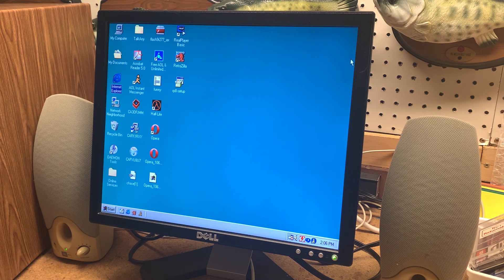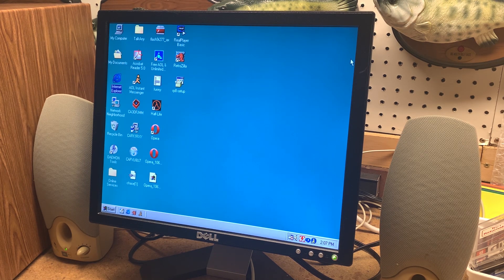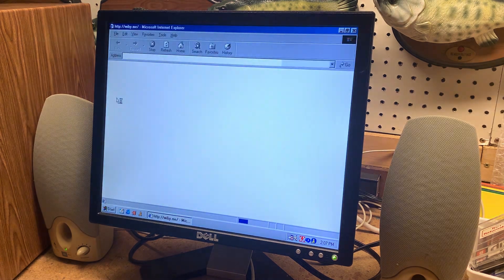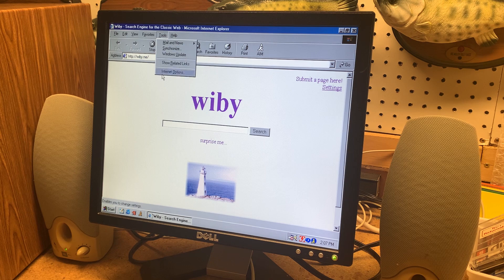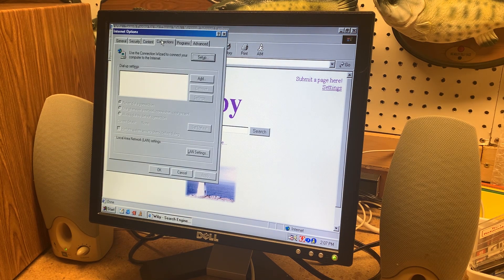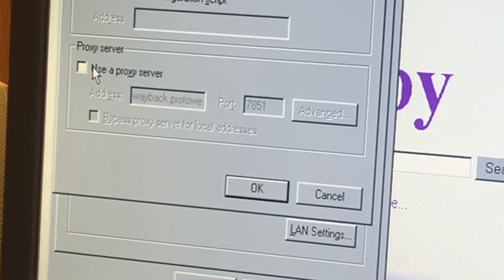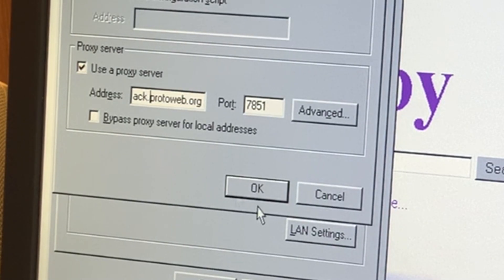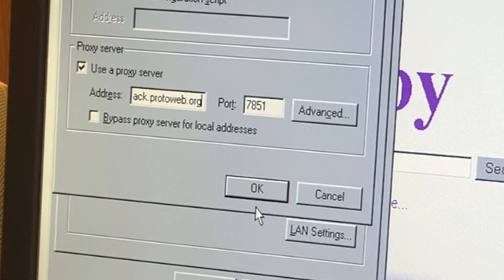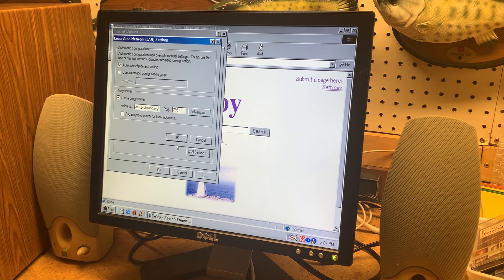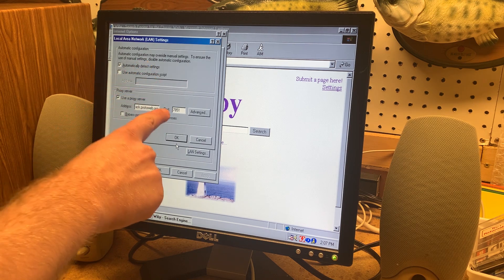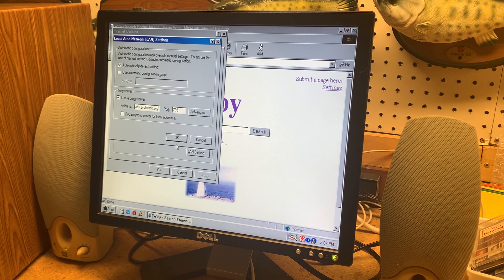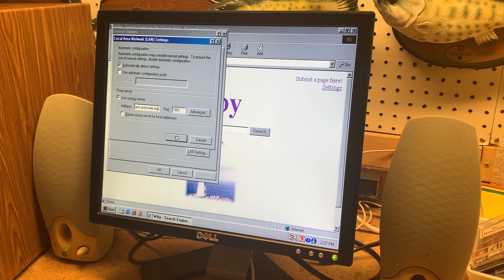So the way you set this up on your system here I'm obviously demonstrating on Windows 98. I'll open up Internet Explorer and then you go to tools internet options connections LAN settings and then you check use a proxy server. So the address you put in is wayback.protoweb.org and the port is 7851. If you want to emulate it at 56k modem speeds you put 7856 for the port. But I'm going to leave it on just the full speed here just for a video demonstration.